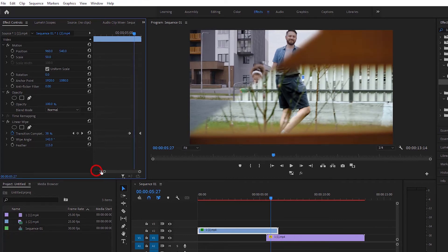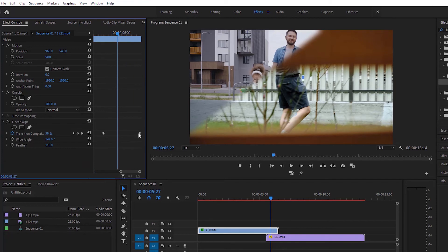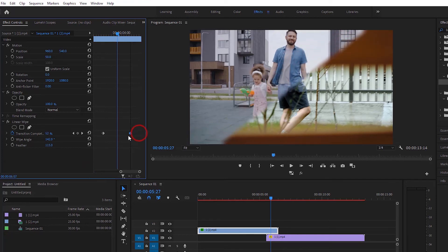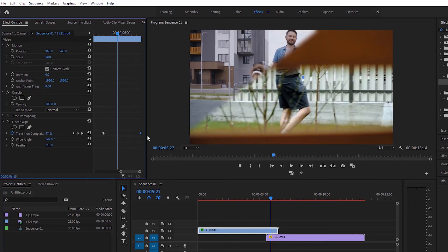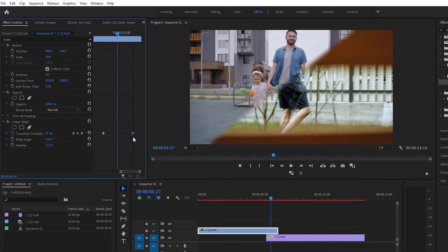You can increase or decrease the distance between the keyframes. If you increase the distance, the transition will be slower, and if you reduce it, the transition will happen very fast.